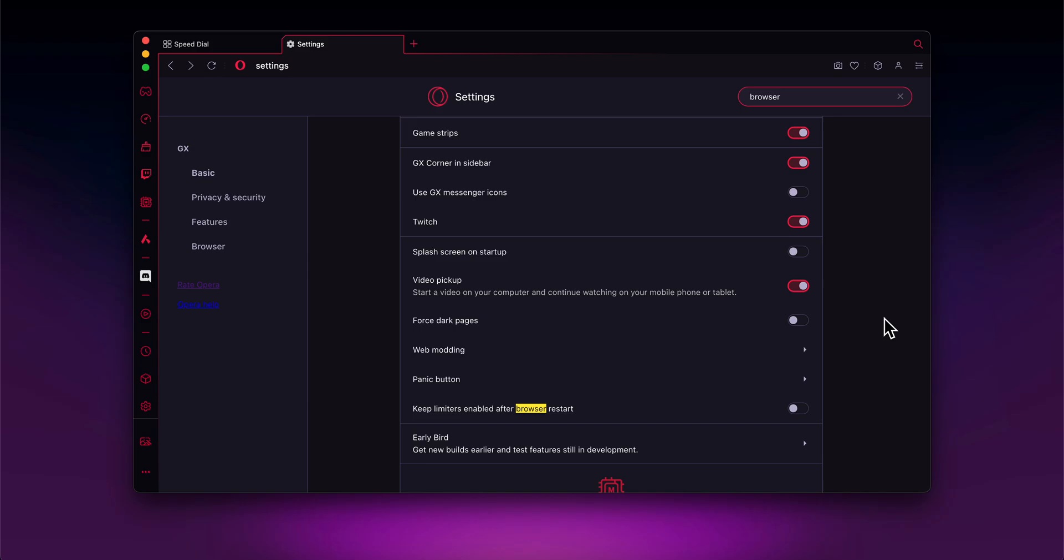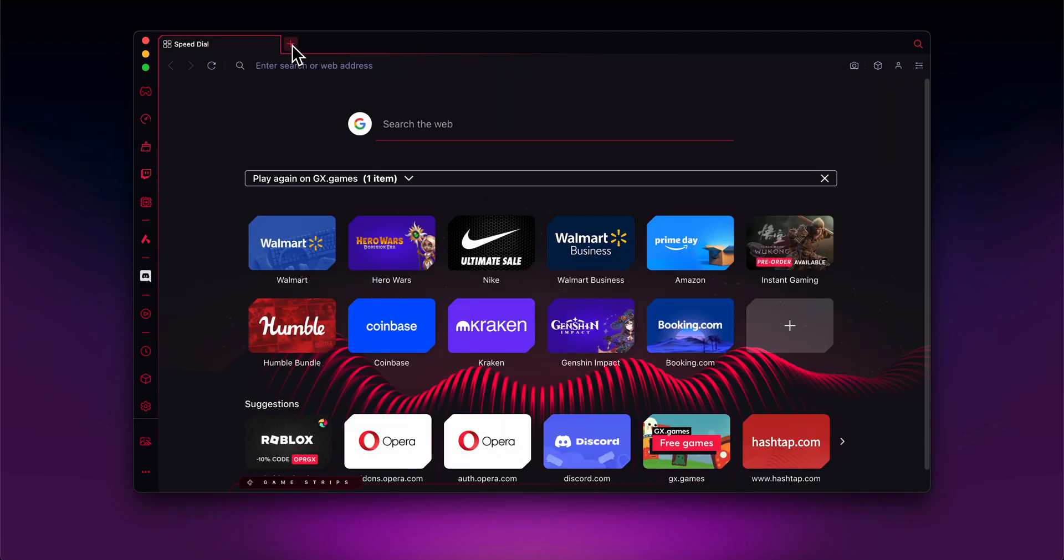Hello everyone, in today's video I'm going to show you how to use proxy in Opera GX browser. Now before we start, make sure to like and subscribe if you find this video helpful.